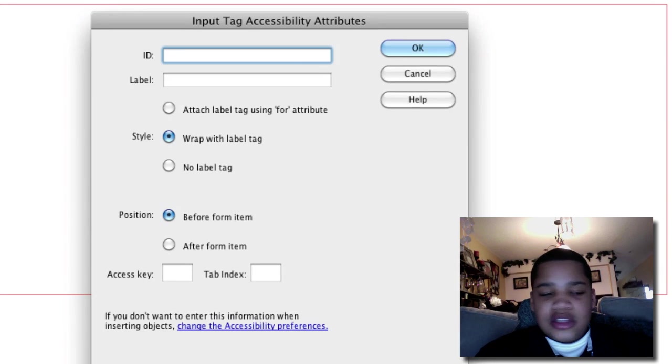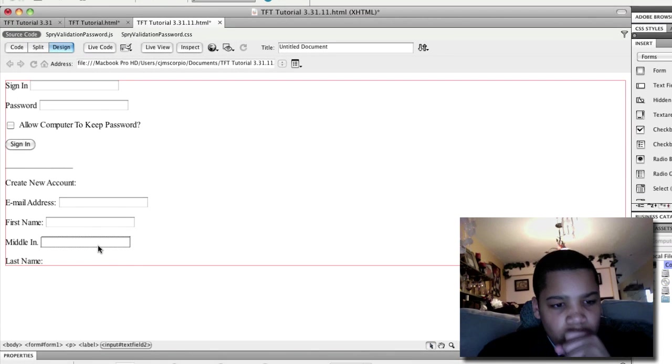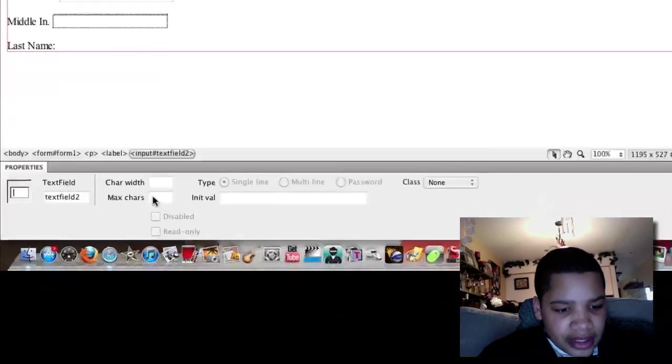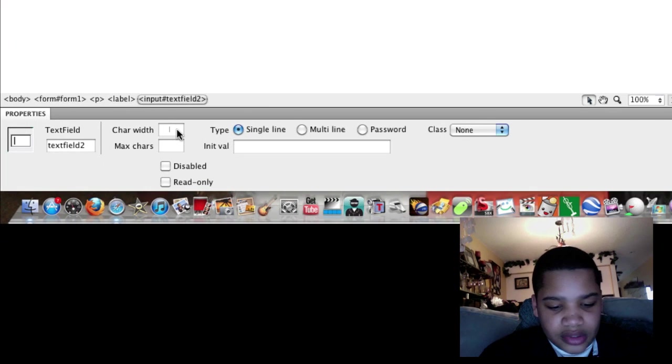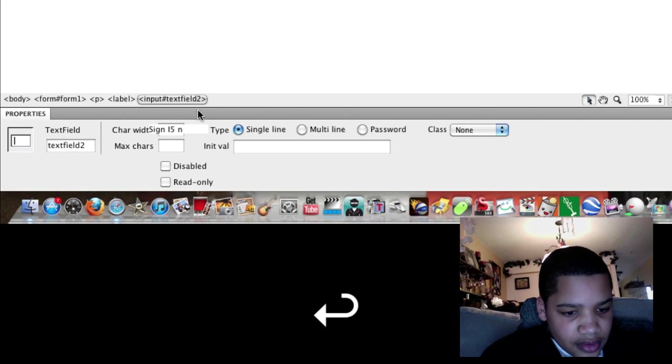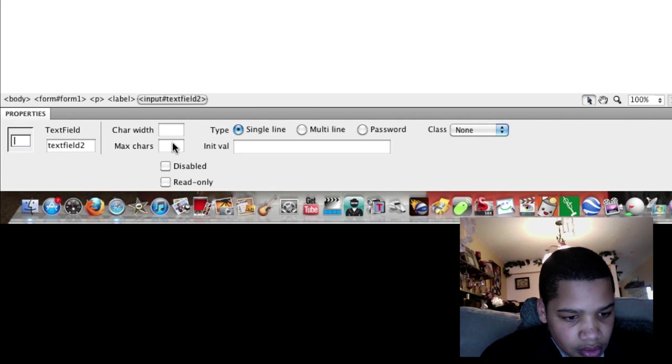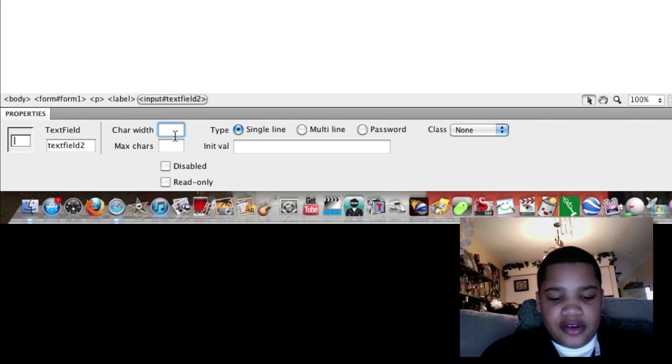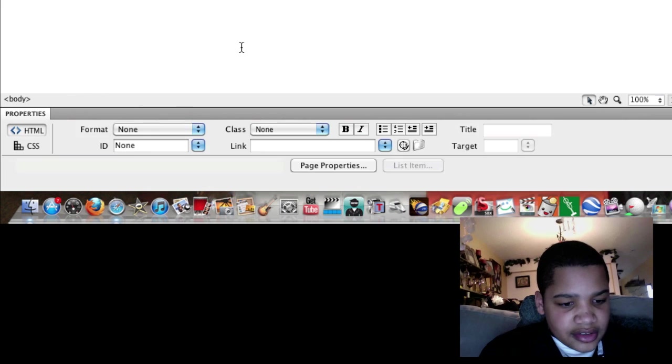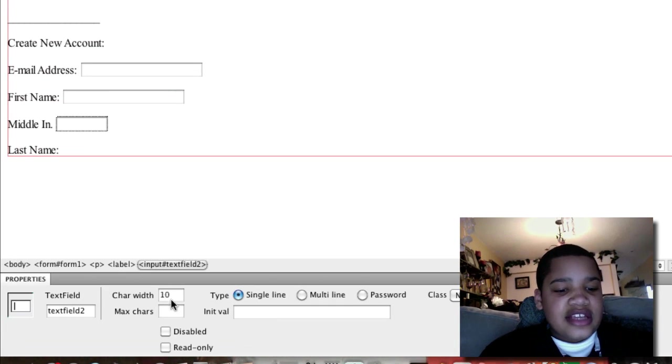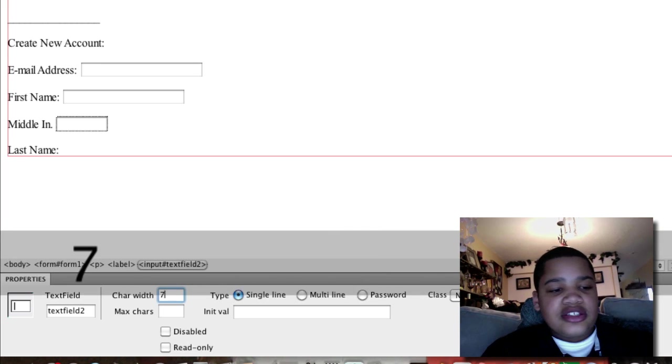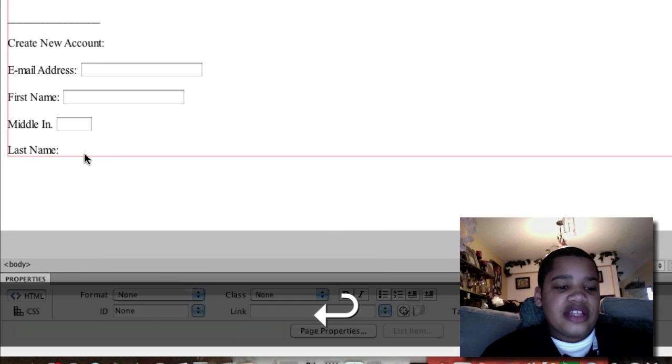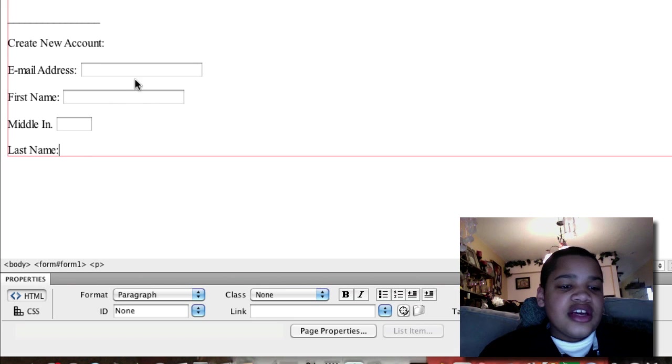Middle initial. With the middle initial we're not going to make it so big like it is right here. Let's do the width to be ten. Now you see that it's not so big, because your middle initial is only one letter, so you don't have to make it really big like the other ones.